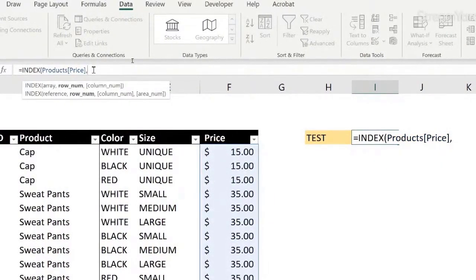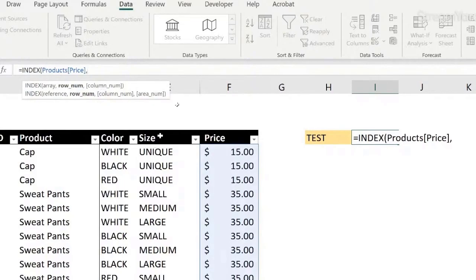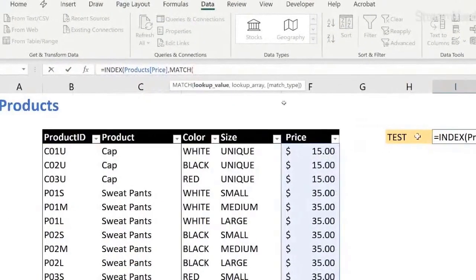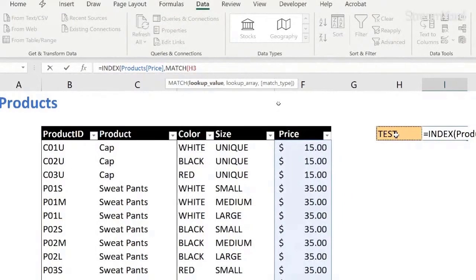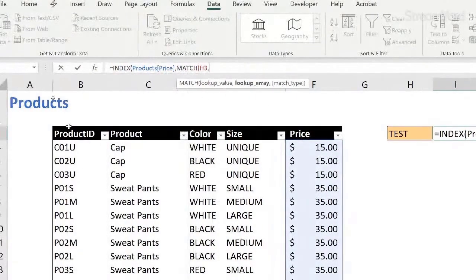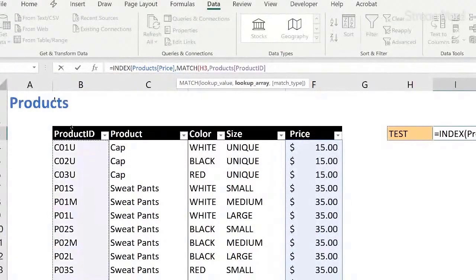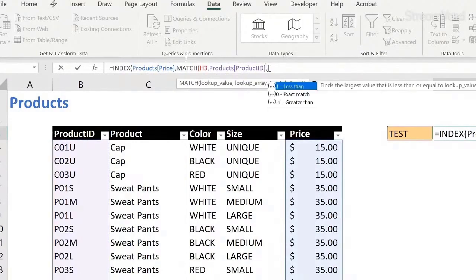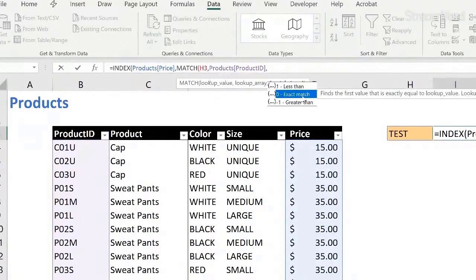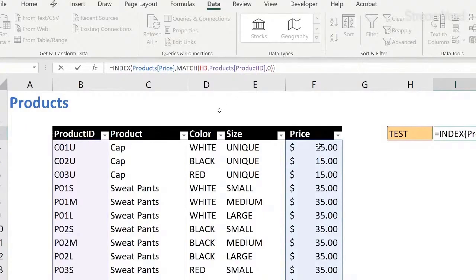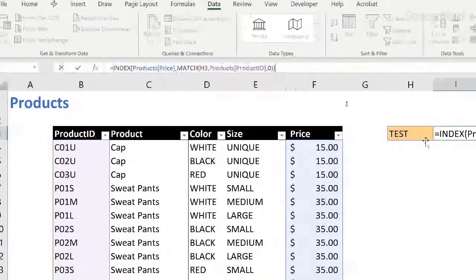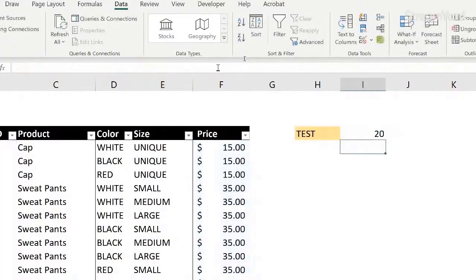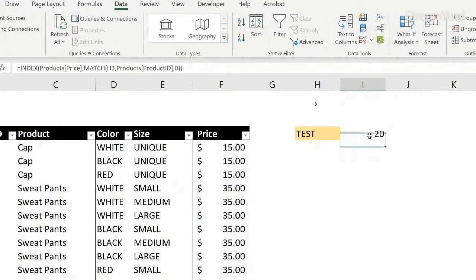And now which row you want to find in this column? Well, I want to find a match for this code here in the column where the product ID is live. I just select the column. Automatically it brings me the name of the table, name of the column. And I want an exact match. So zero. Close the match. Close the index. So go to the column price and find the row where product ID matches what's in this cell. H3. Enter.